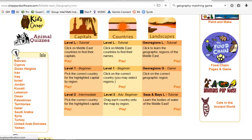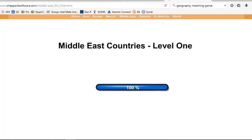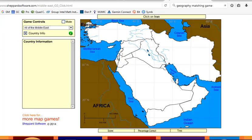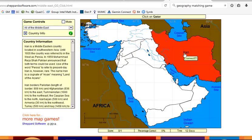So now let's go back and show how Level 1, the beginner game, is played. It tells you the country and you have to click it. Iran — that was incorrect. Iran is the country to the east and Iraq is the one to the west.